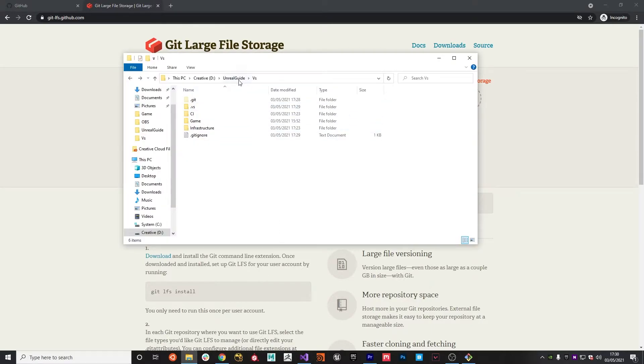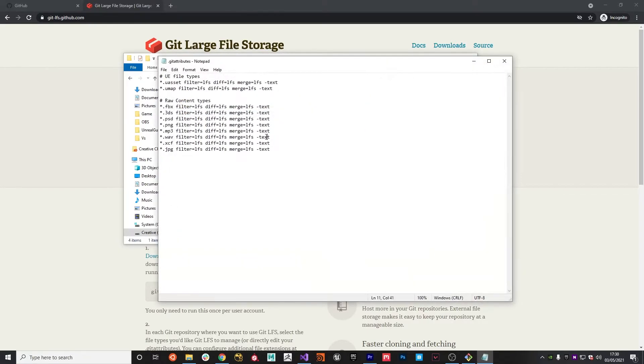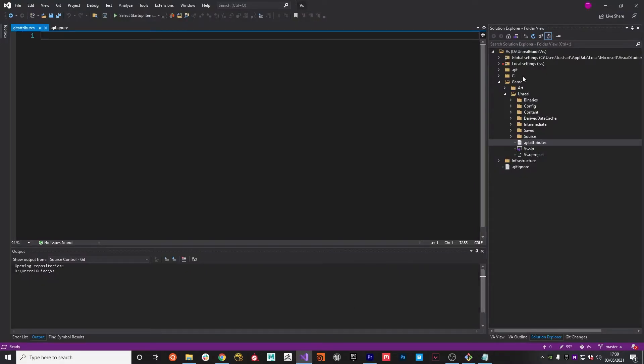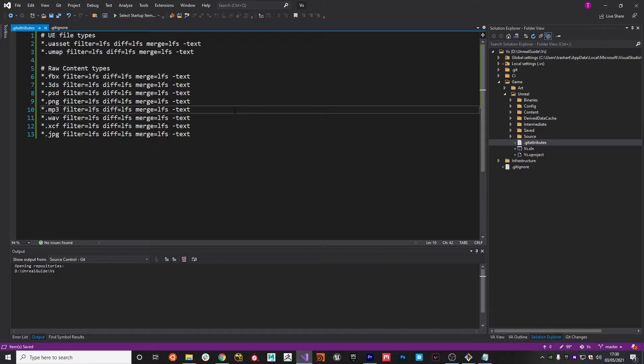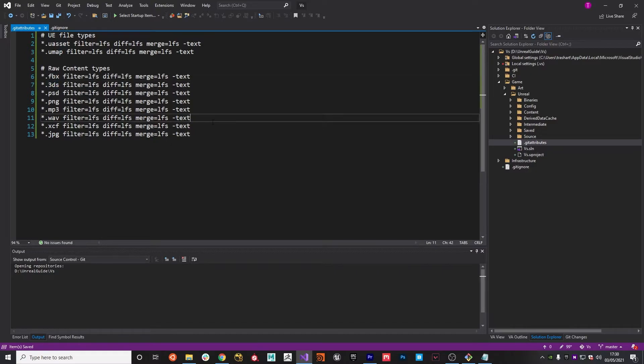In the game Unreal folder, I've created .gitattributes, and this is the config that I'm currently going to use. It basically tells that uasset, umap, fbx, 3ds, and all the others basically shouldn't be stored in the main repo, but they should be stored in large file storage instead.